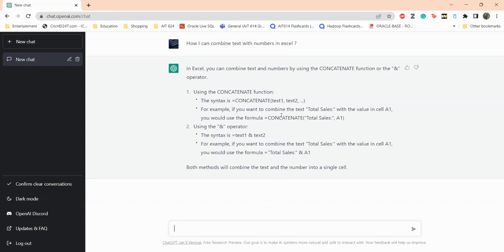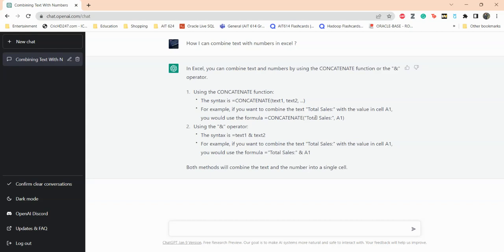The first one is giving you the example of how to use the CONCATENATE and then the second one you can use the ampersand operator. So the first one, you do the text and then text two. If you want to combine text sales and something else, that could be text sales and then whatever the column is. Or if you want to combine, if one column has the text you can put that in here and the second column you can put that in here and you can separate it by comma.